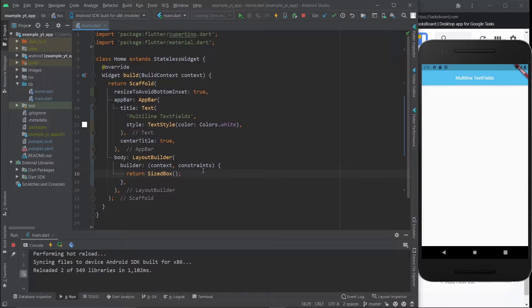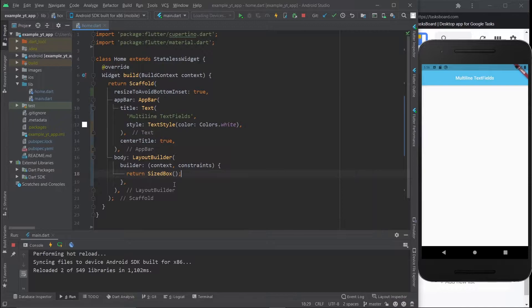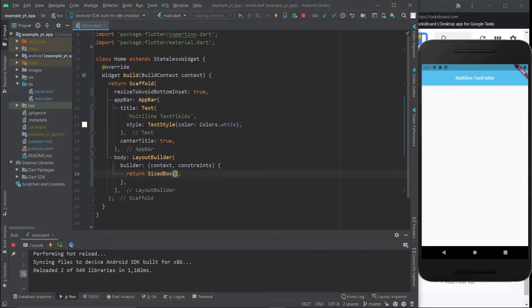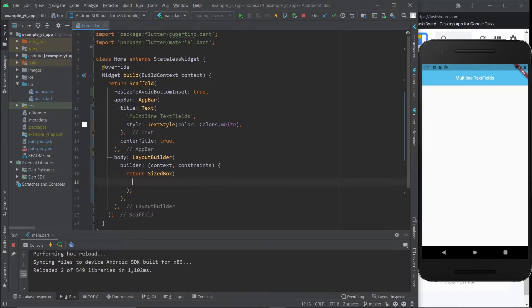Basically, all we have is a layout builder and a size box. This could also be an expanded widget. It's important to wrap the text field with a parent that will give it the space you want it to occupy. That's basically what it is.